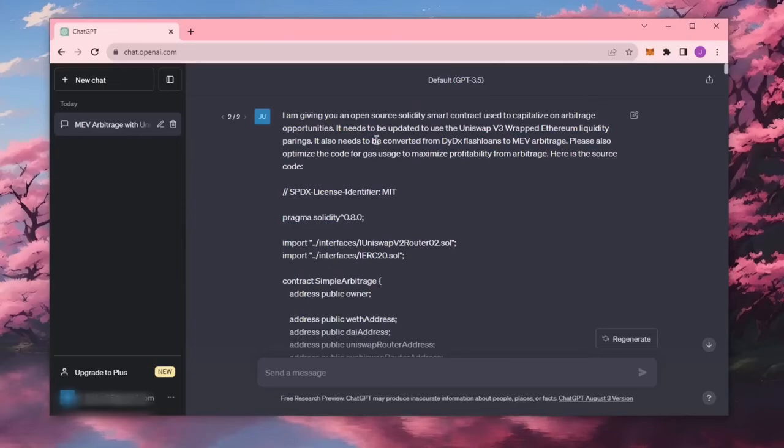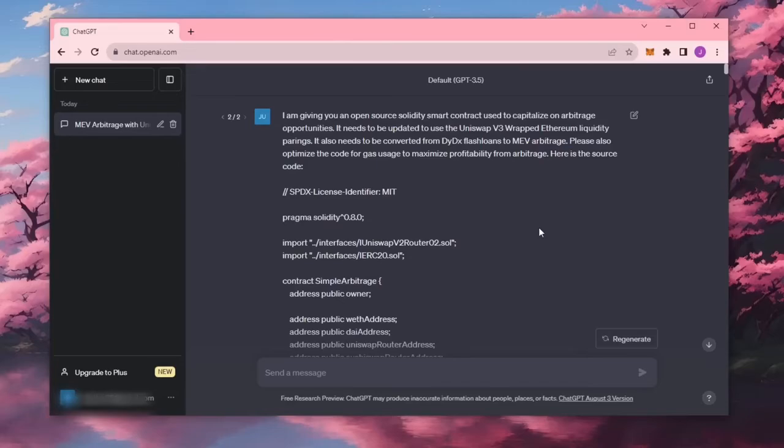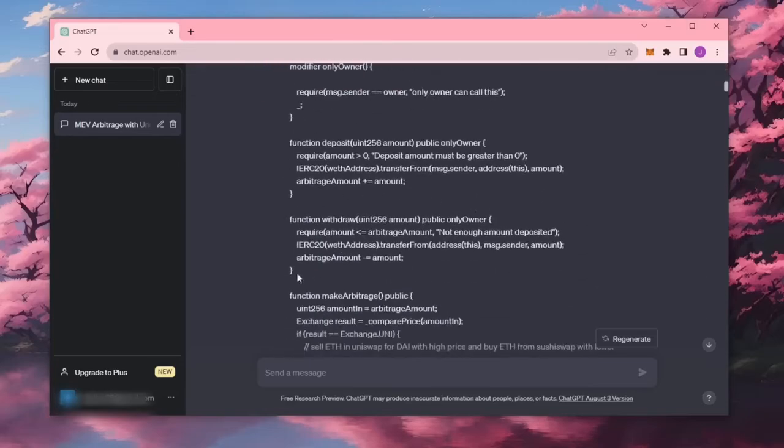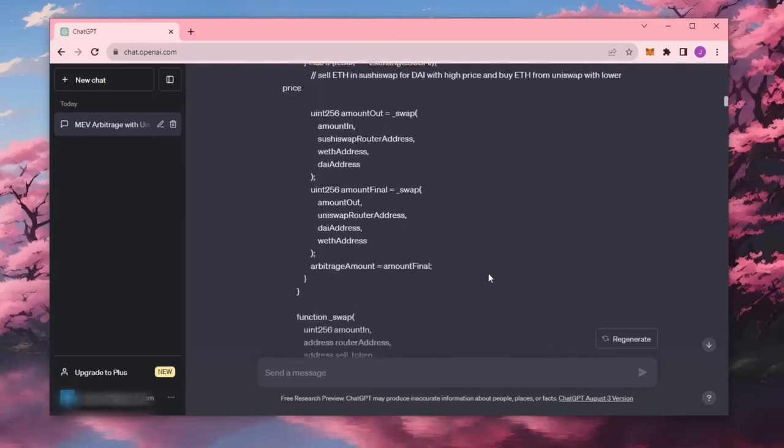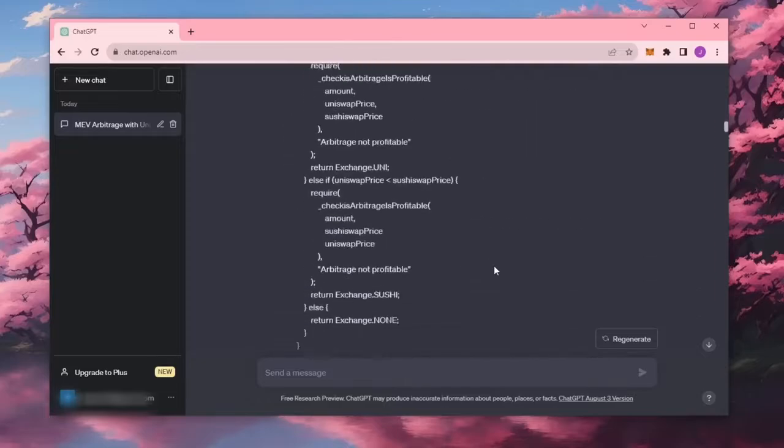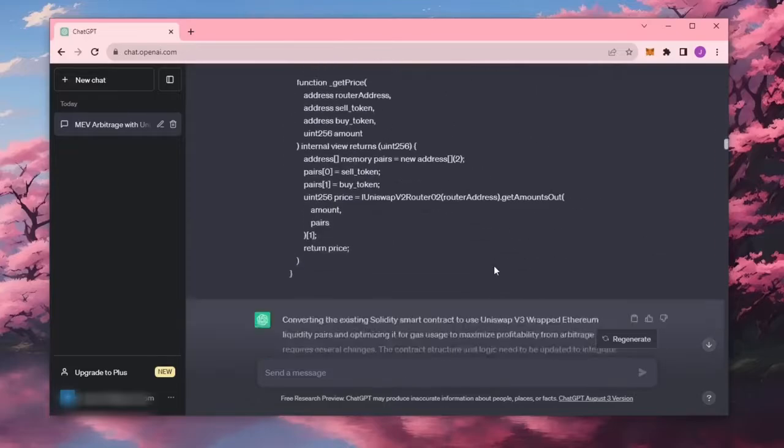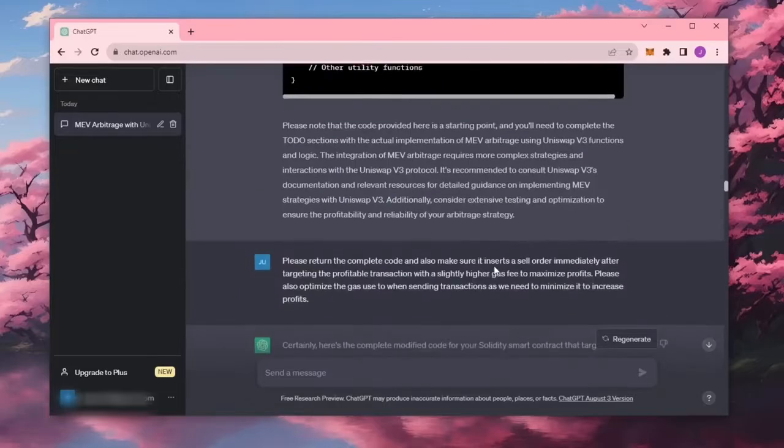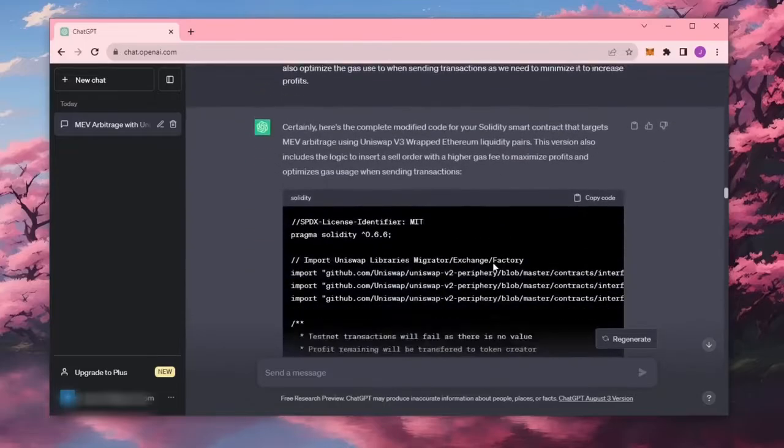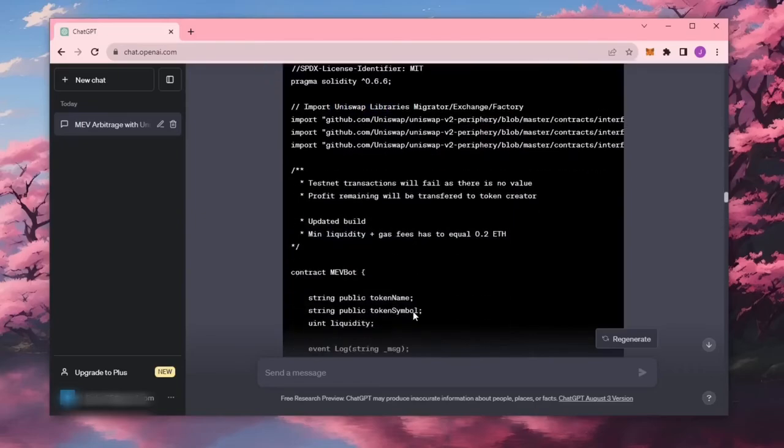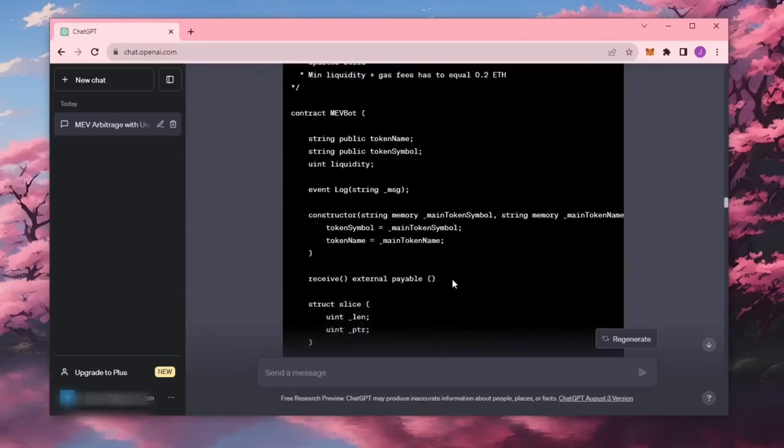I asked ChatGPT to generate a trading bot that used DeFi liquidity pairs to take advantage of certain arbitrage opportunities for earning passive income. And wow! What it generated was insane! The bot allows you to automatically trade tokens on the Ethereum chain without needing to manually transact through traditional methods. It takes advantage of DeFi platforms like Uniswap to sandwich transactions for arbitrage.